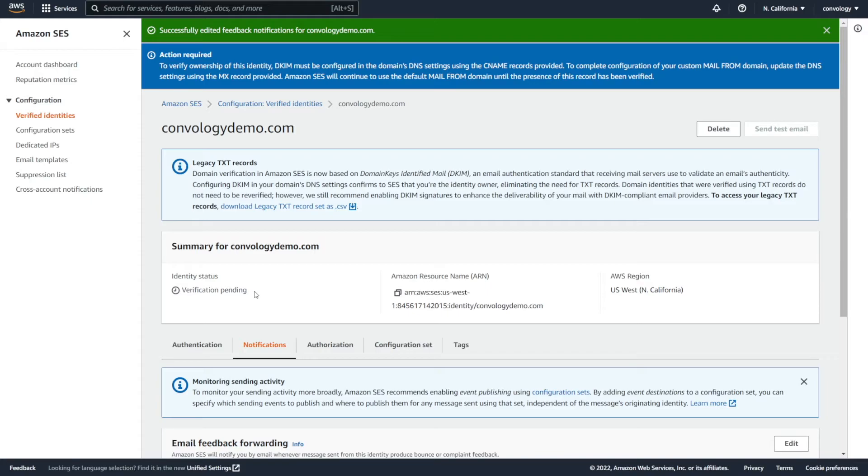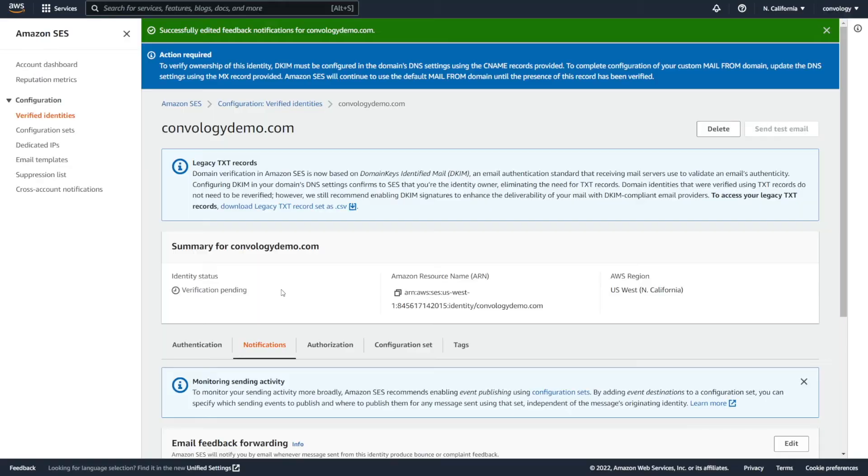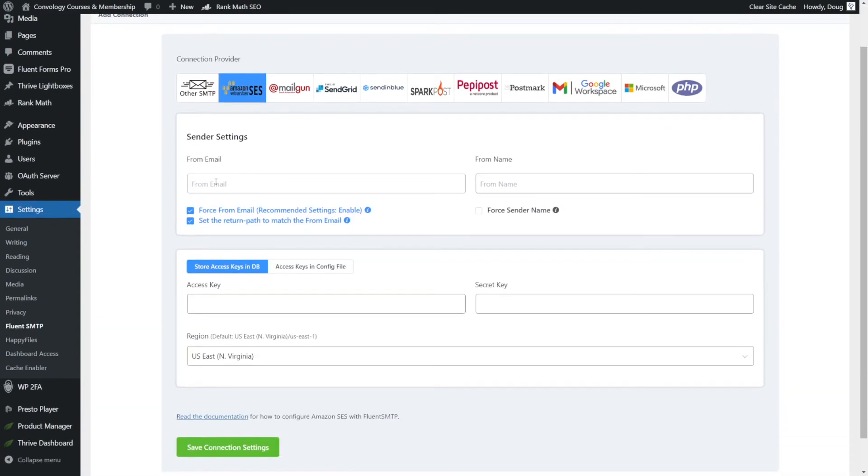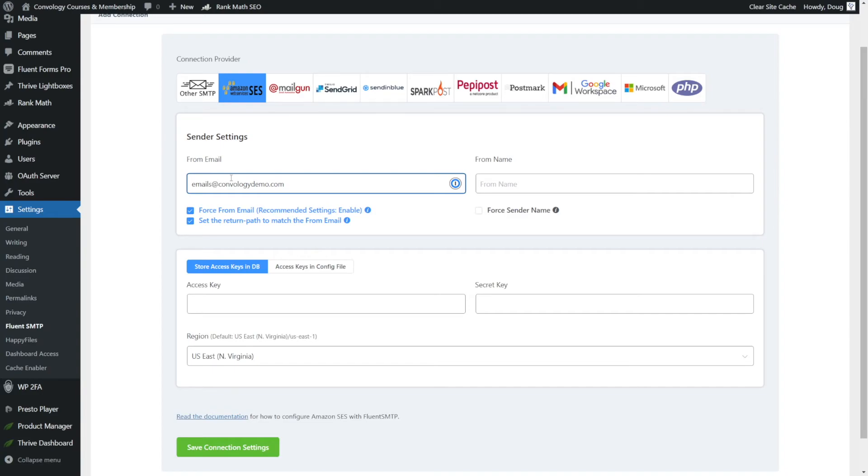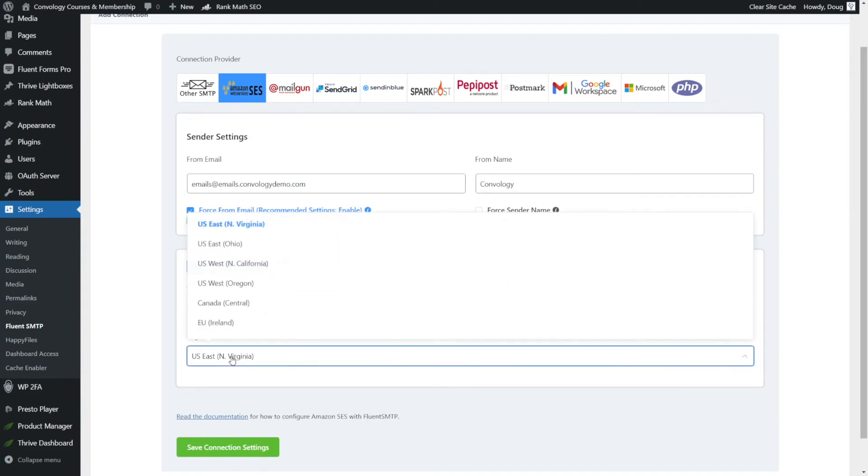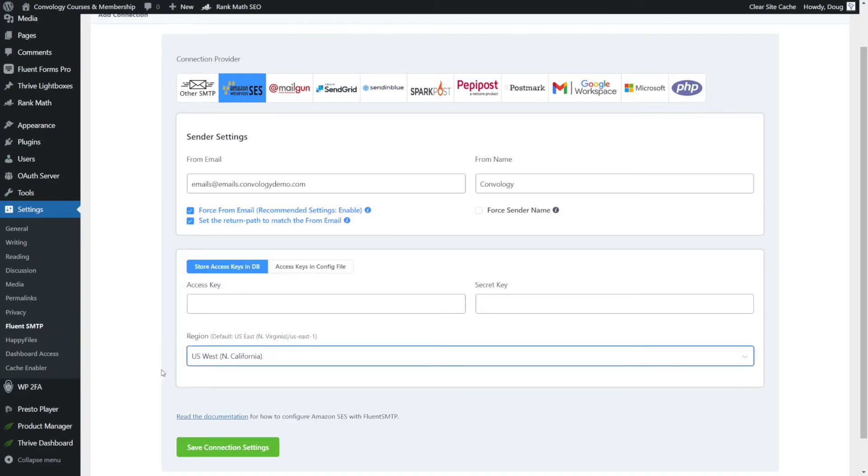So just a reminder, at this point, hopefully your verification now has a green checkmark and you're ready to go. If not, wait just a little bit longer. But it's time now to go to our website to enter in our access and secret keys. So hopefully you kept those saved. Inside of Fluent SMTP, we need to set up a connection. So click Add a Connection and then select Amazon SES. Here we're going to enter our email from the domain name that we've already verified. For us, this could be emails at convologydemo.com or if we went through the process of setting up a subdomain, our from name could be whatever we want. I'll put convology. We're going to keep these two checkboxes checked and we're going to paste in our access key and our secret key and then choose the region where we set up our SES. For us, that was Northern California. And then click Save Connection Settings.